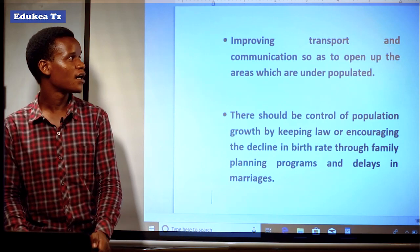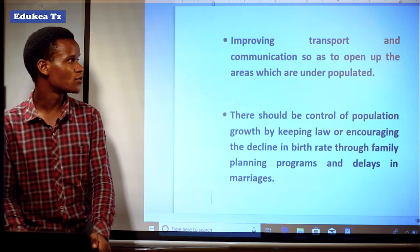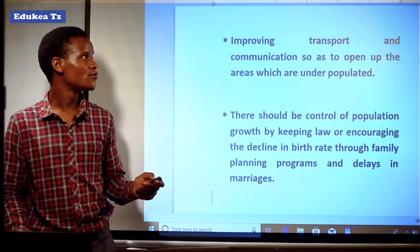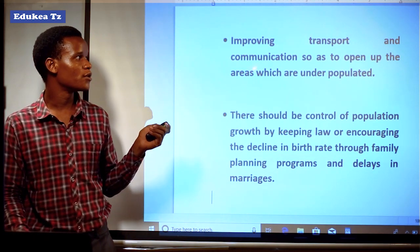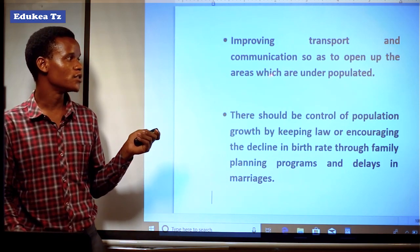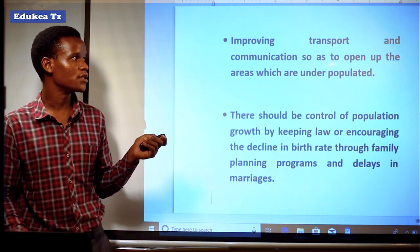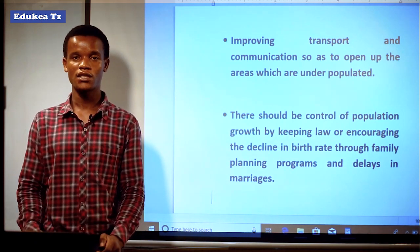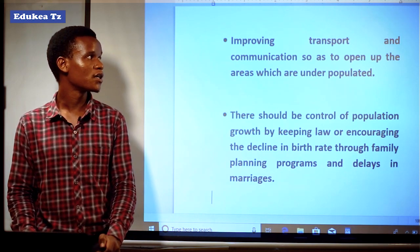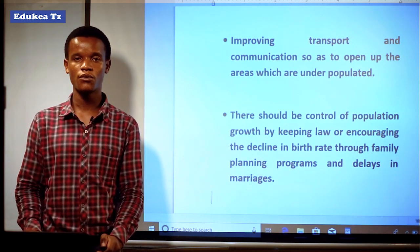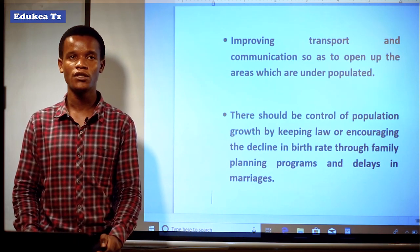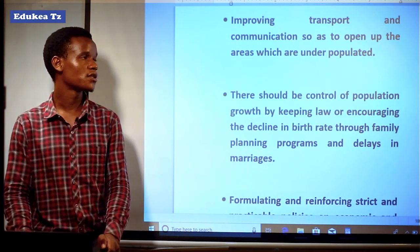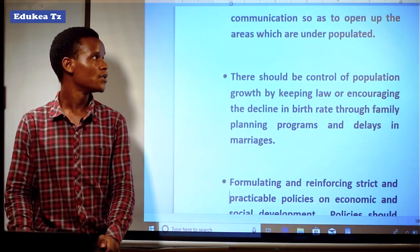People should be provided education in order to know the skills. In order to control the problems of population, the government should improve transport and communication so as to open up areas which are underpopulated. Transport is among the driving forces that will move the economy of any country forward. If the transport is improved, automatically development will take place.